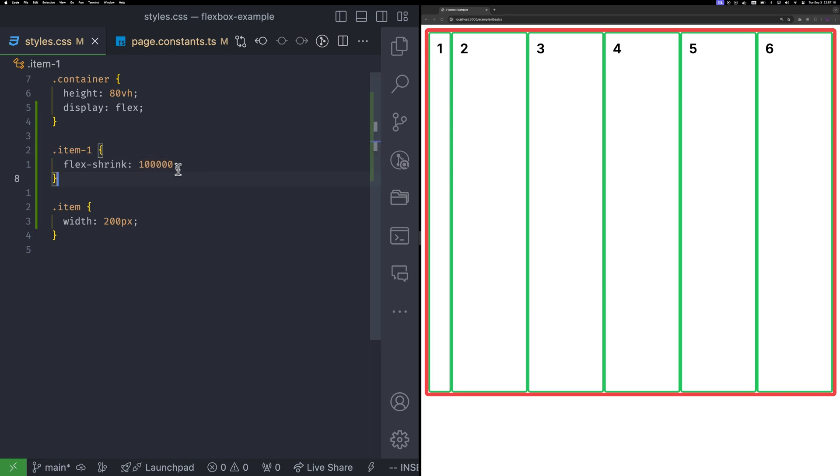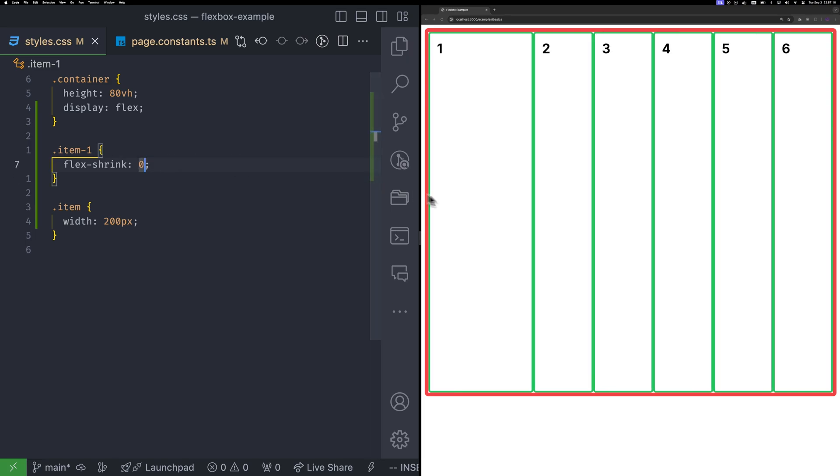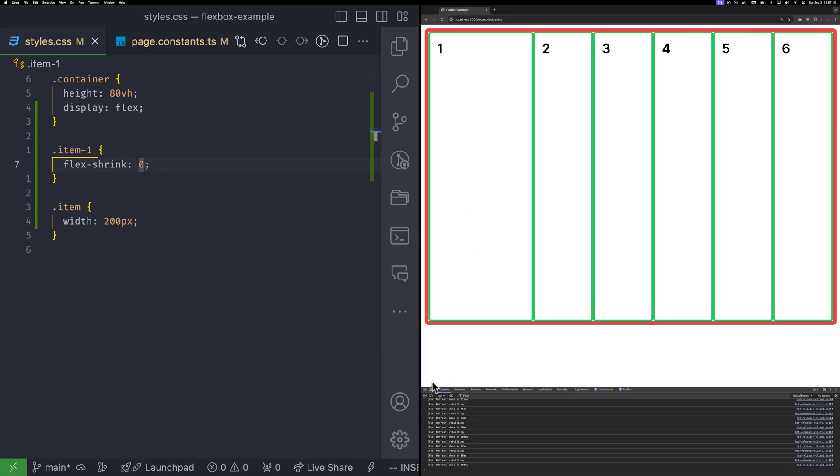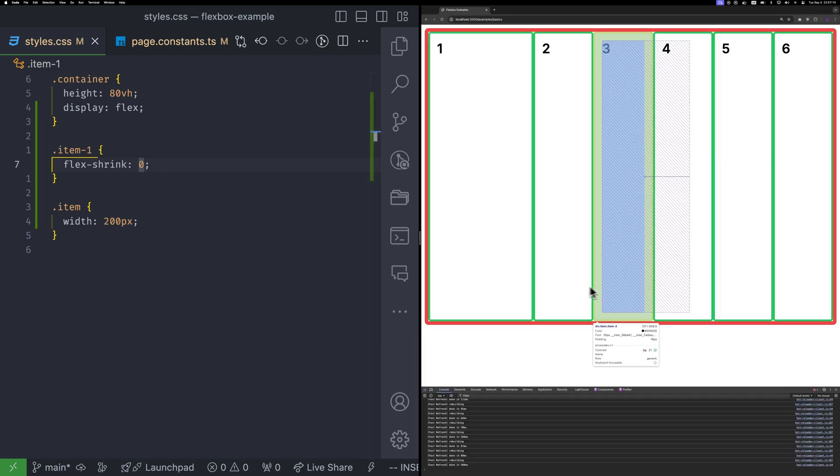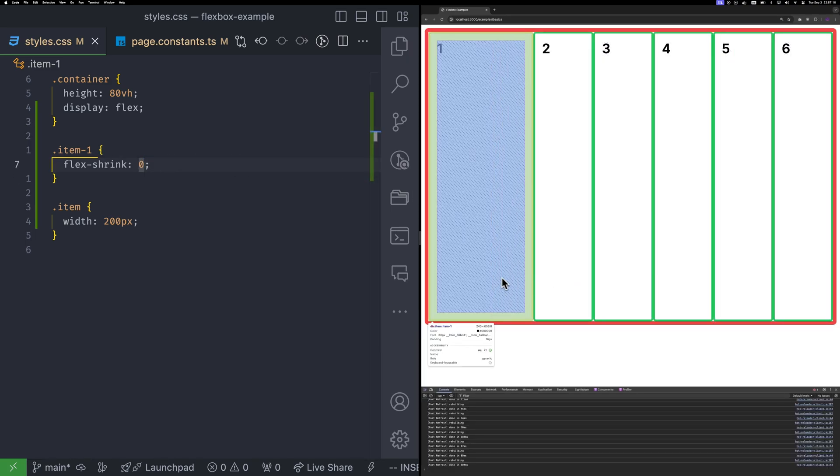If you set flex shrink to zero, the item won't shrink at all and will maintain its ideal size.